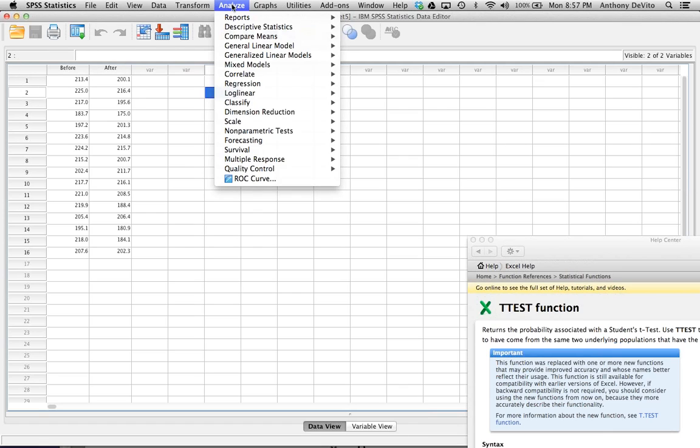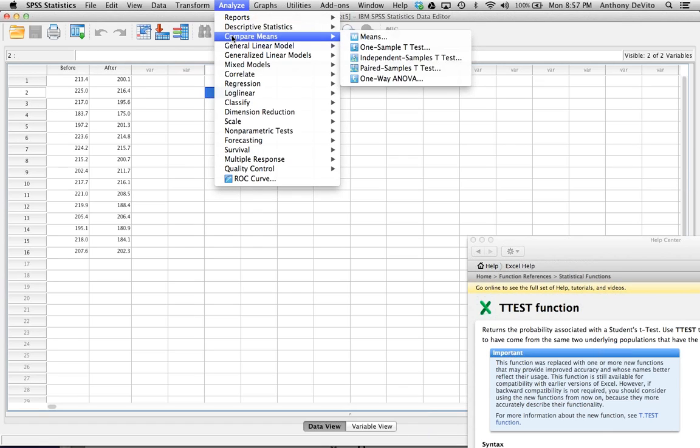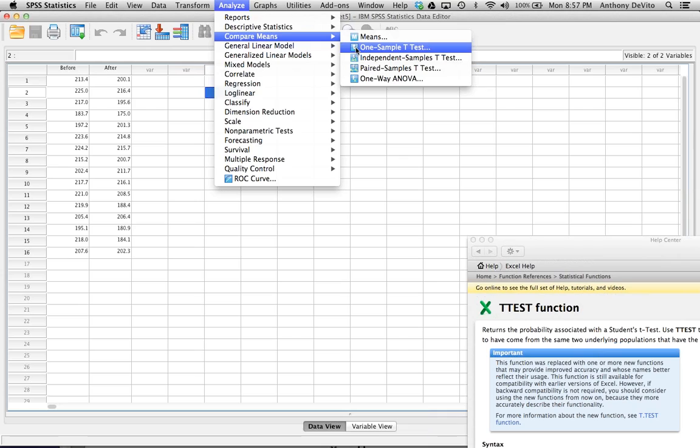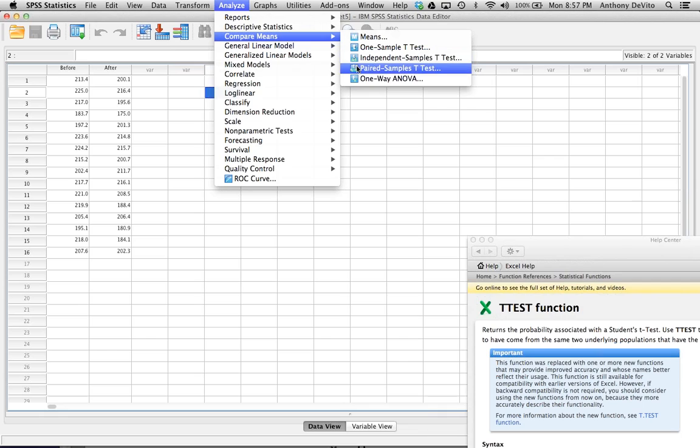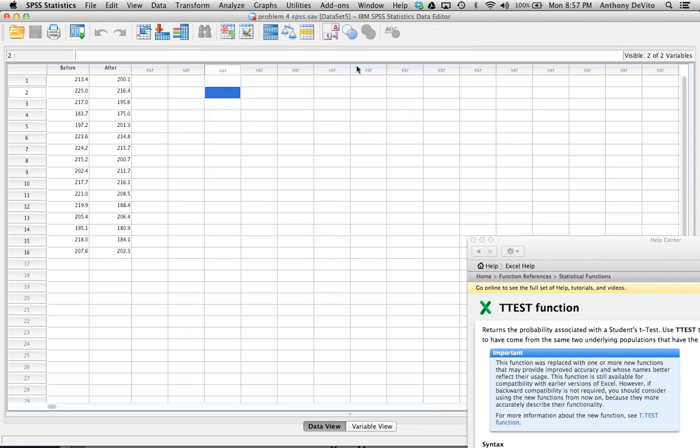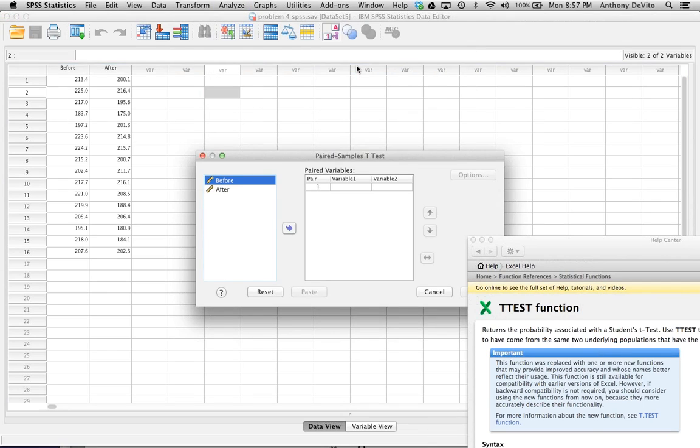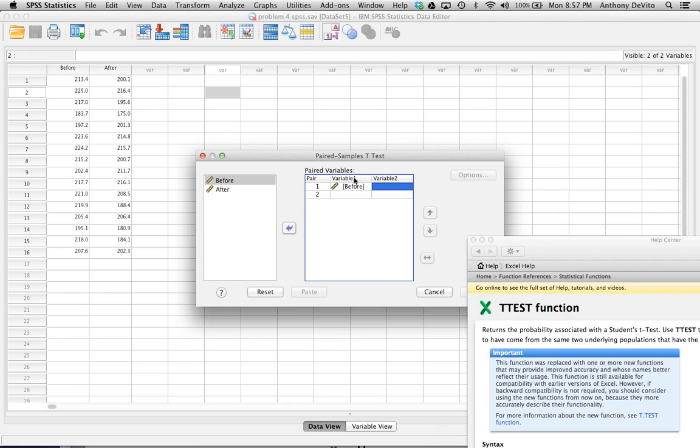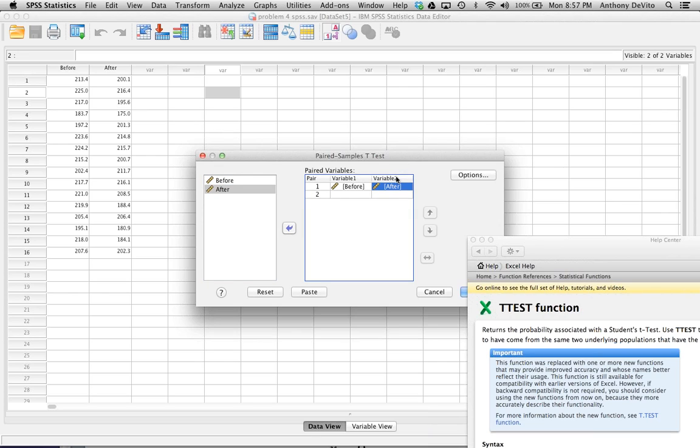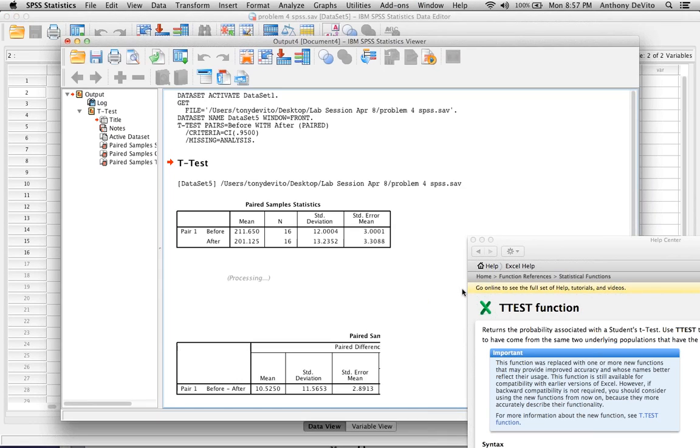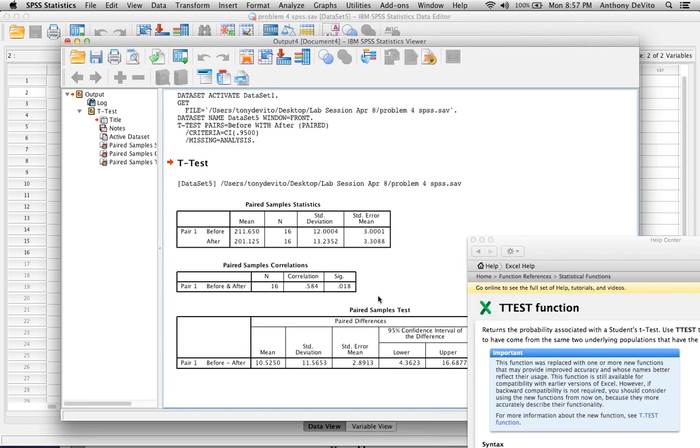So let's go to analyze, compare means. This time we tried one sample T test. We tried independent samples T test, either with equal variance or the unequal variance. Now we're trying paired samples T test. So it needs paired samples need two variables to go in here. So one of the variables is before, and then the other variable is going to be after. And then we just say, okay, it actually calculates it.